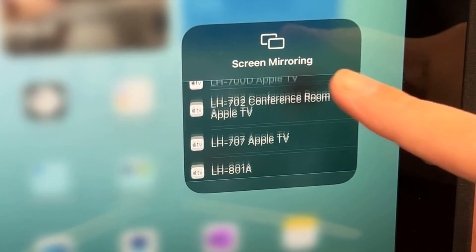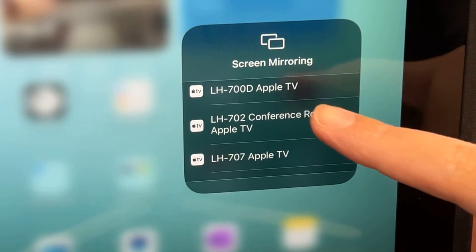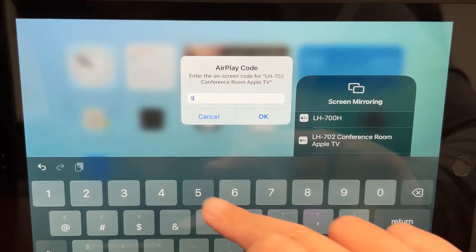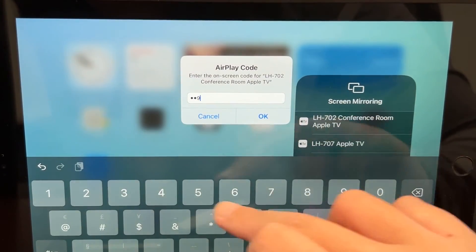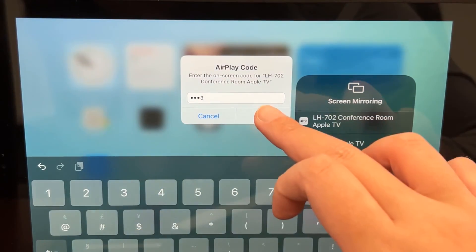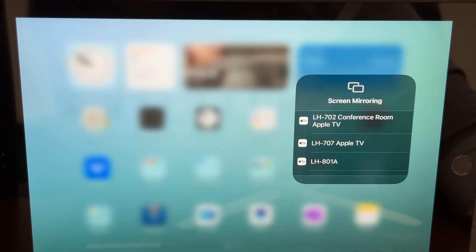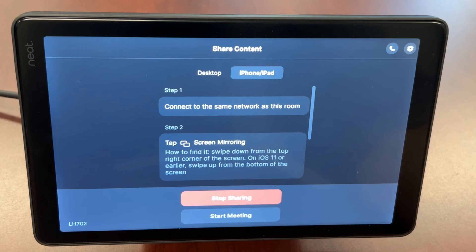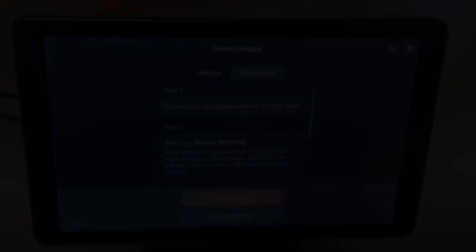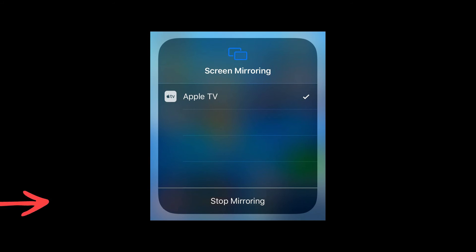Select the room that you will be sharing content to. Then, enter the passcode from the NeatPad and tap OK. To stop sharing content, either tap Stop Sharing on the NeatPad or Stop Mirroring on your iPhone or iPad.